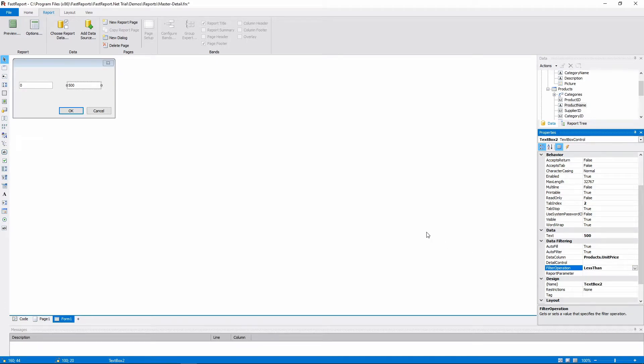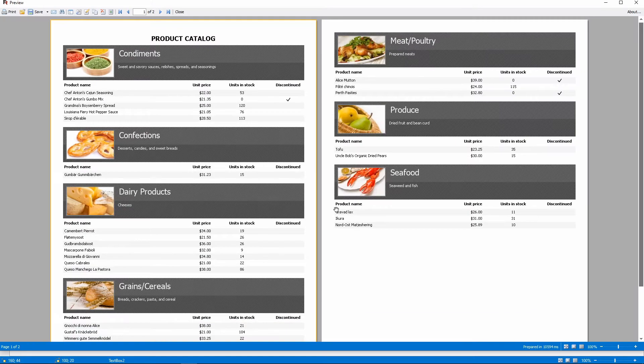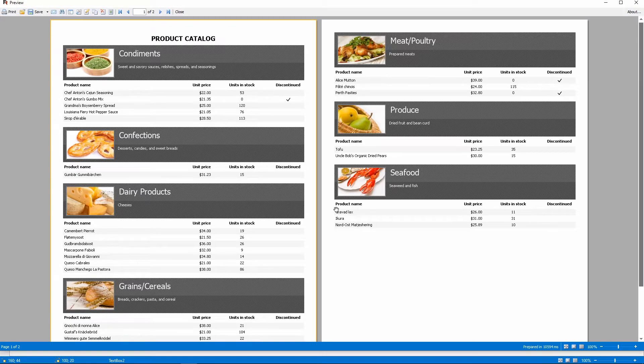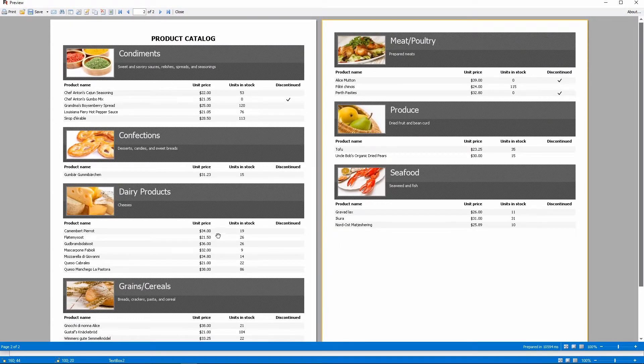Let's set the price range to this. From $20 to $40. And now you can see that there are less products in the catalog and their prices are in the range.